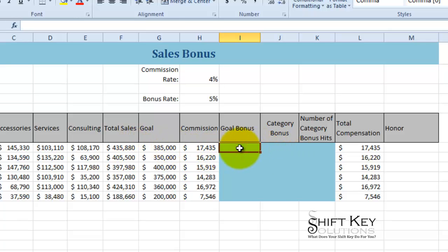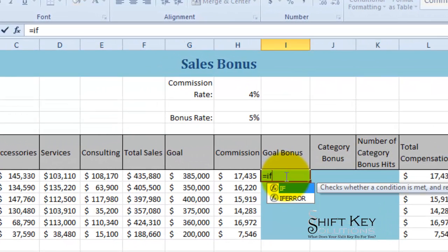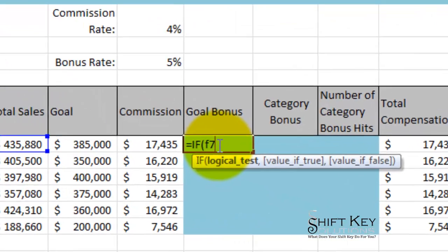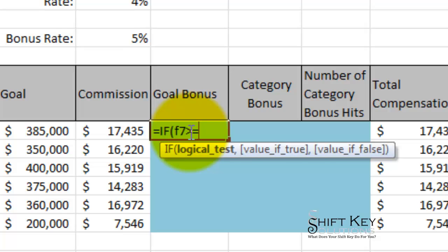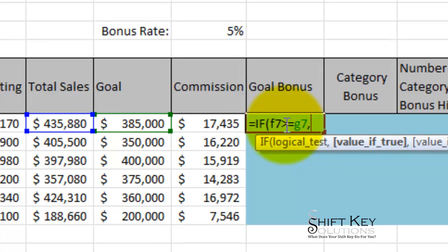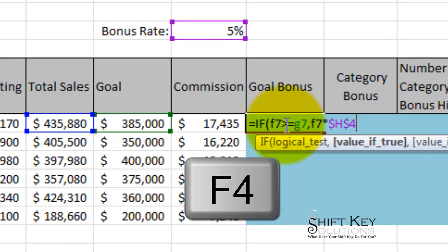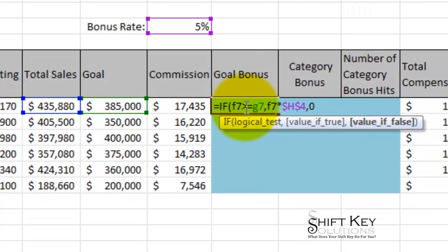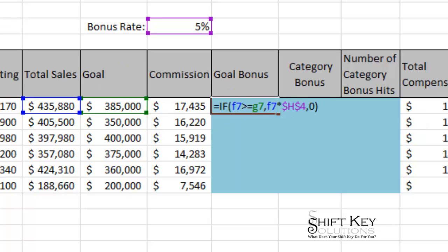We're going to create our formula using a simple IF function, so equals IF. Our logical test will be if total sales F7 is greater than or equal to G7 which is our goal, then multiply total sales by bonus rate: F7 times H4. We need to create H4 as an absolute cell reference so I'll press F4 to absolute that reference. Then comma — if this is not met, I just want to return zero. Close that off and click the enter check mark.